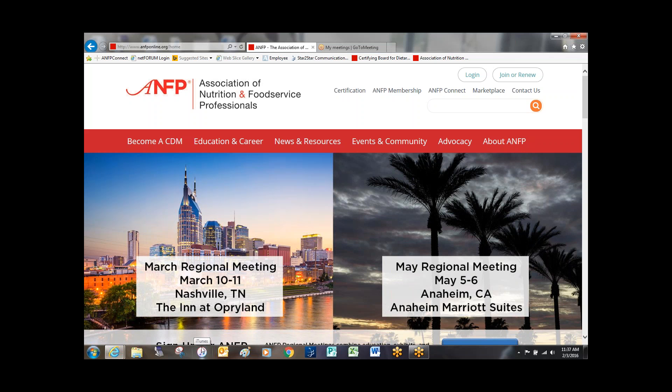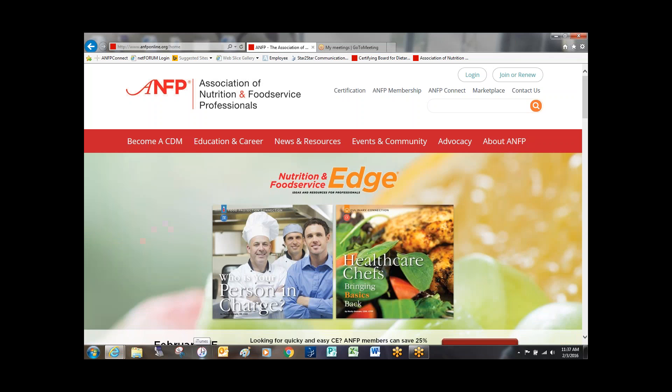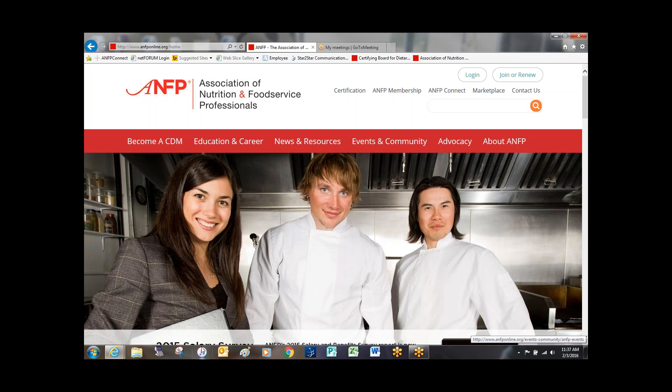Hi and welcome to a short tutorial on how to locate and view ANFP's calendar of events. Before I get started, please know you must be on the ANFP website. Let's get started.